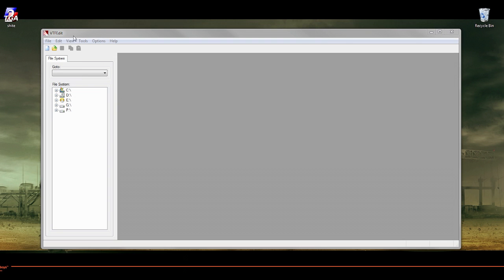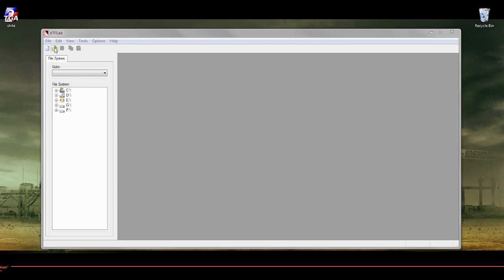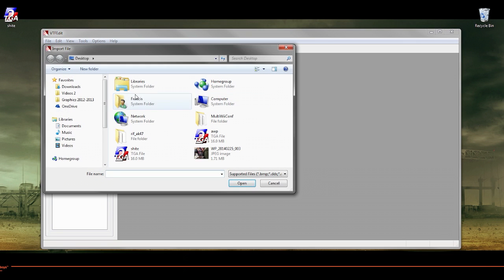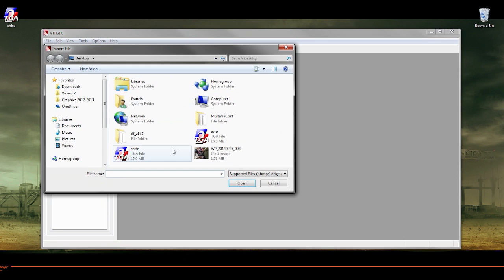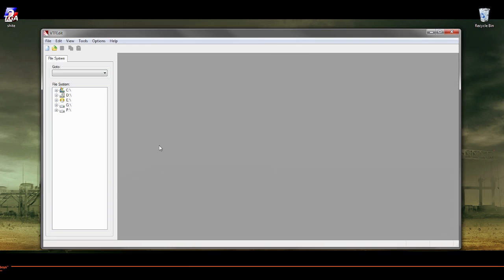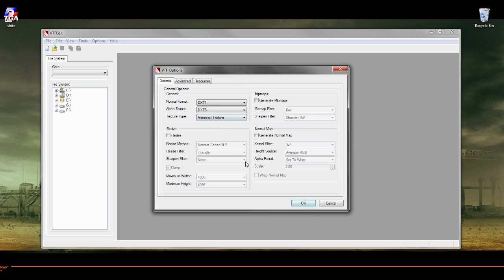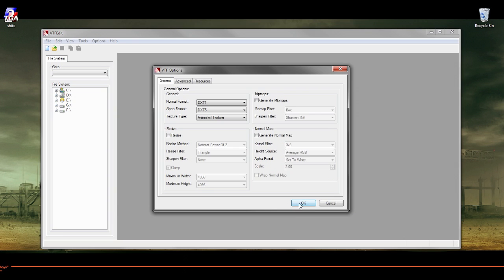Open up VTFEdit next. You want to go to Import from the desktop — shite.TGA. These are my settings; I don't know how much difference this makes. Default is good with those settings. I've just unticked everything apart from the first box.